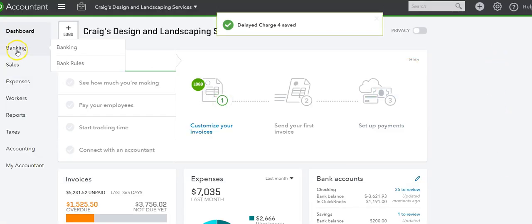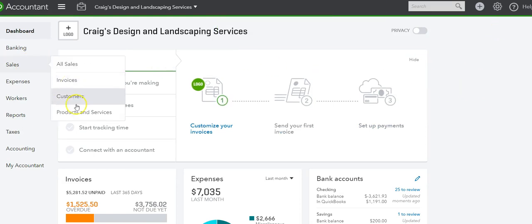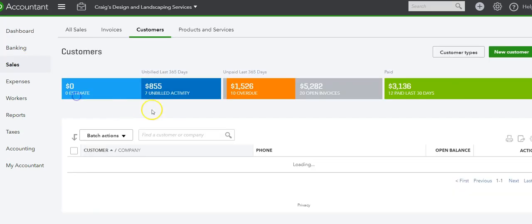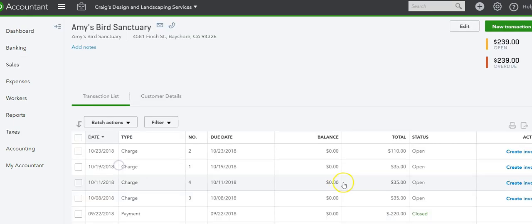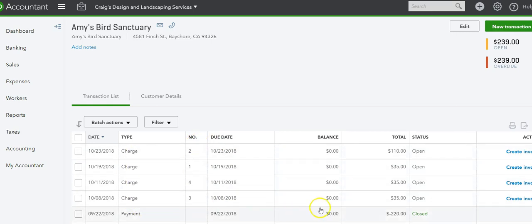Now after we do delayed charges, we can go into the customer and we can start billing those delayed charges. And as you can see, here are the delayed charges. They come up and you can click on create invoice.